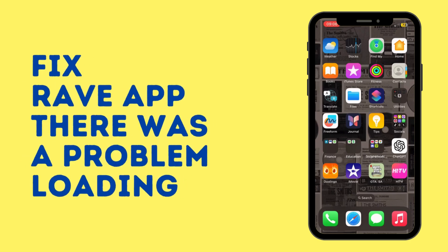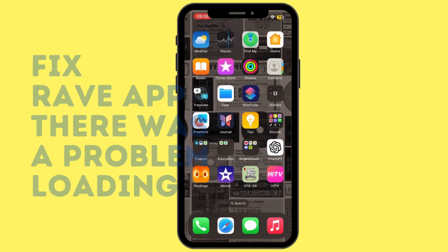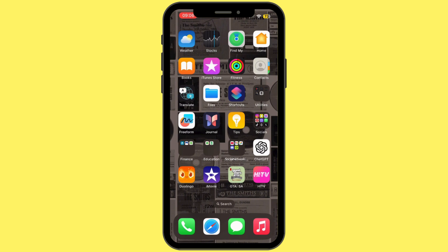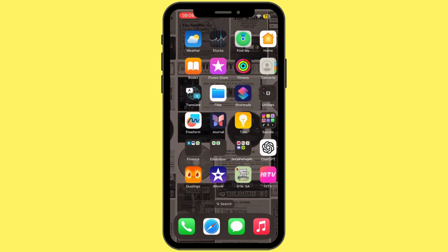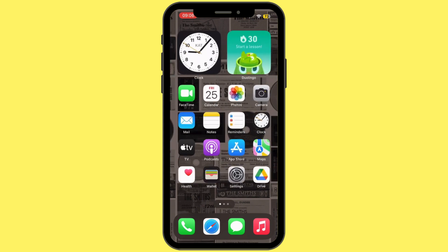How to fix the Rave app 'there was a problem loading your video' error. Hey everybody, welcome back to our channel. Let's get started without any further ado.